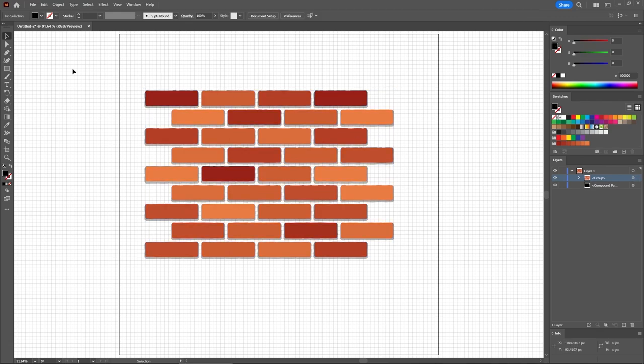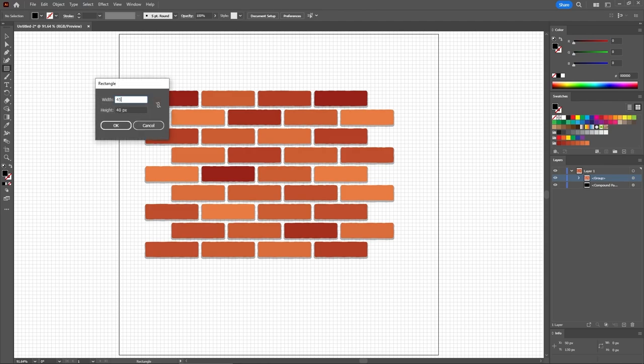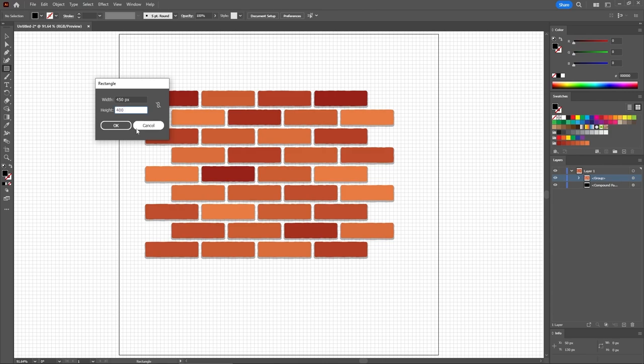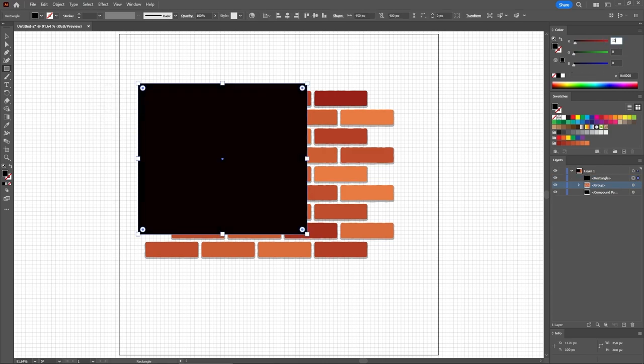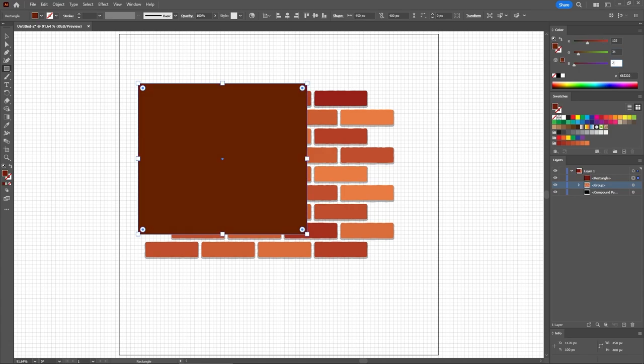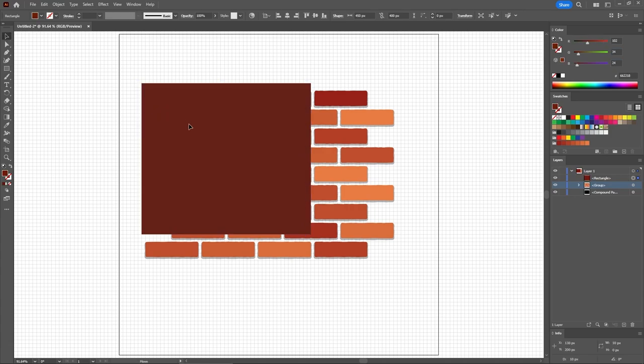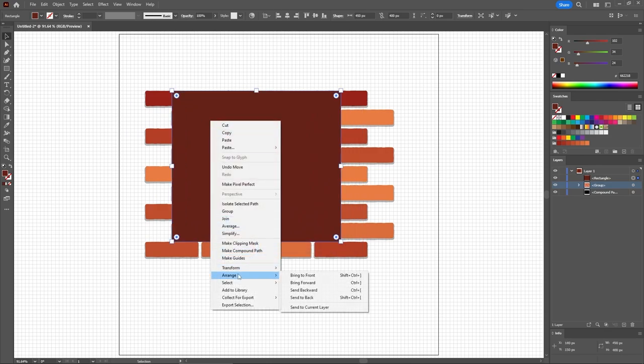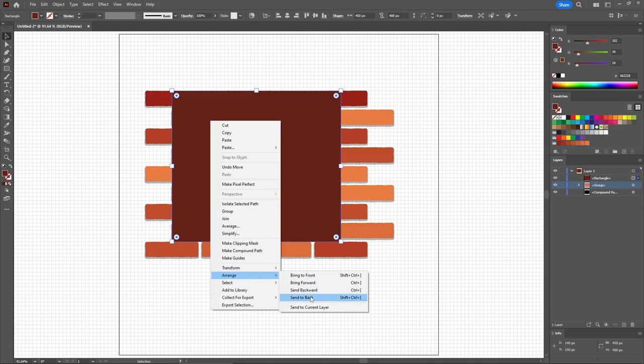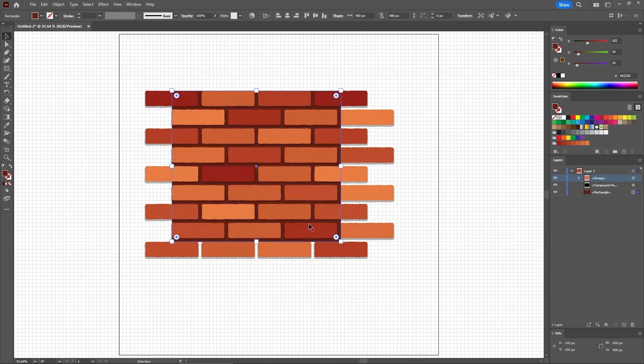And then you need to reselect the rectangle tool. Use it to create a 450 by 400 pixels shape. Fill it with 102, 34, and 24. Let's move this rectangle in this exact position. Right-click it and go to Arrange and Send to Back, which will move your selection behind the rest of the design.